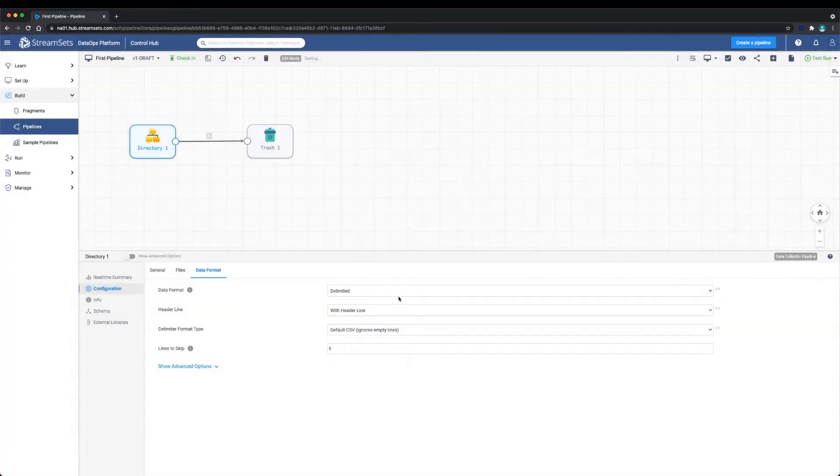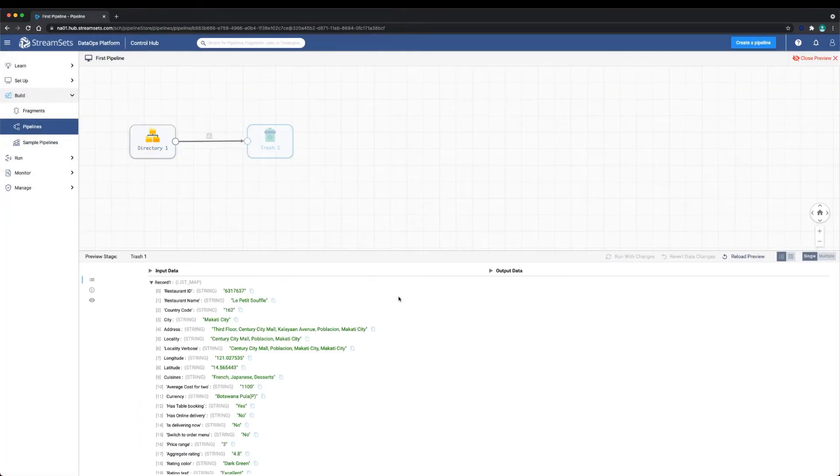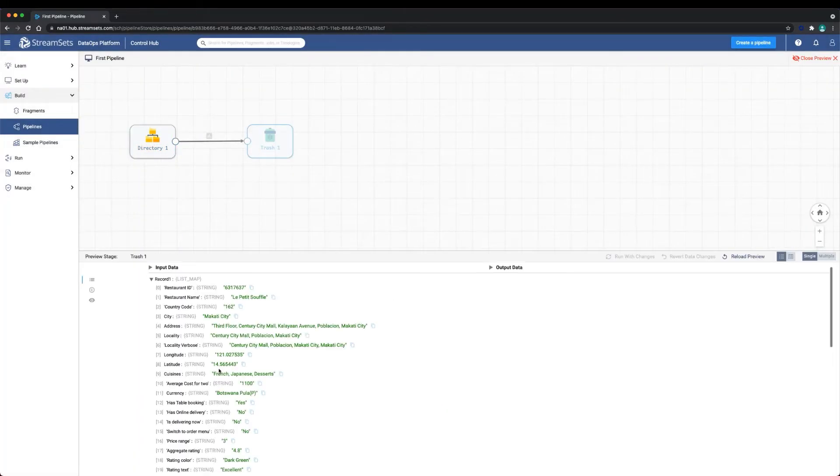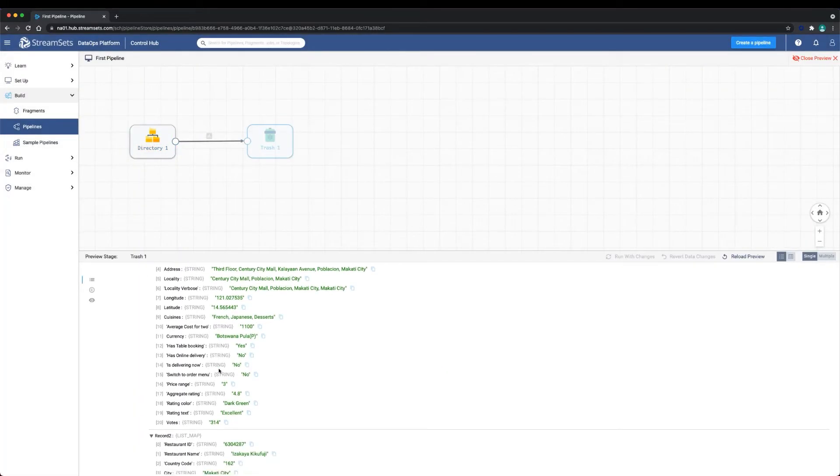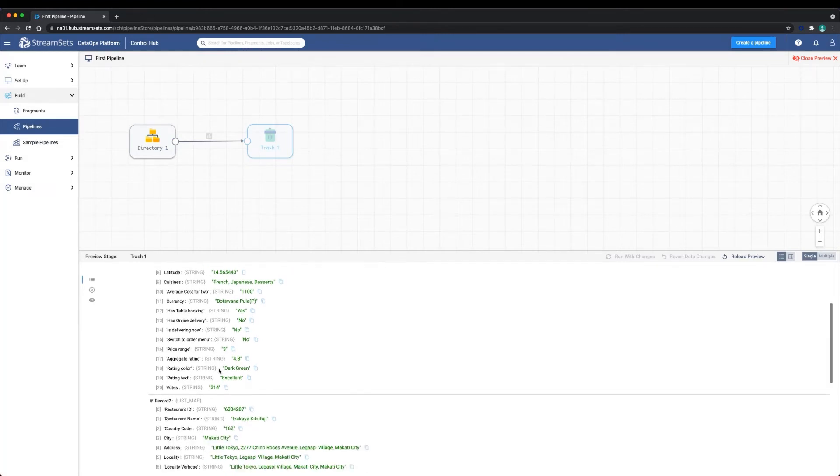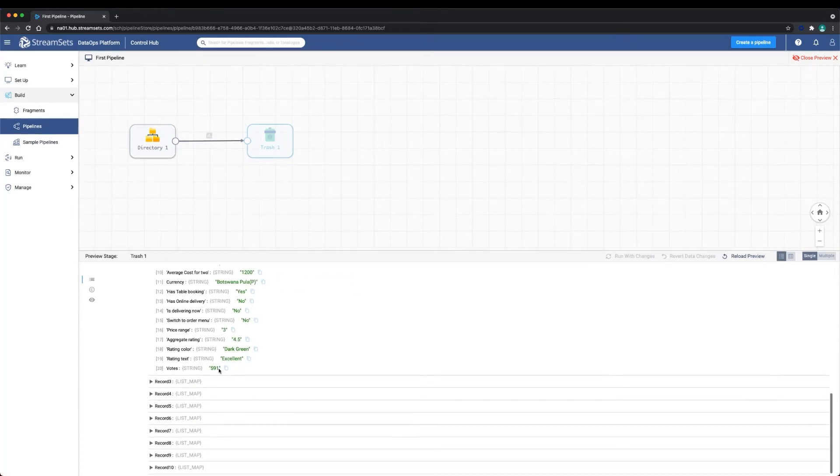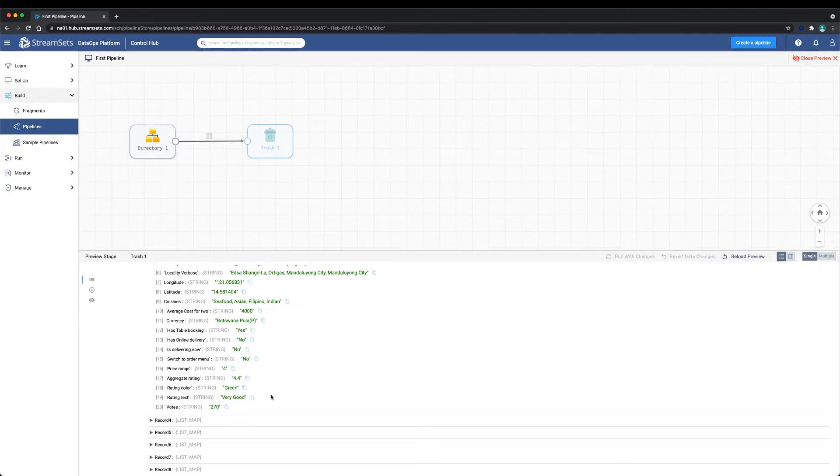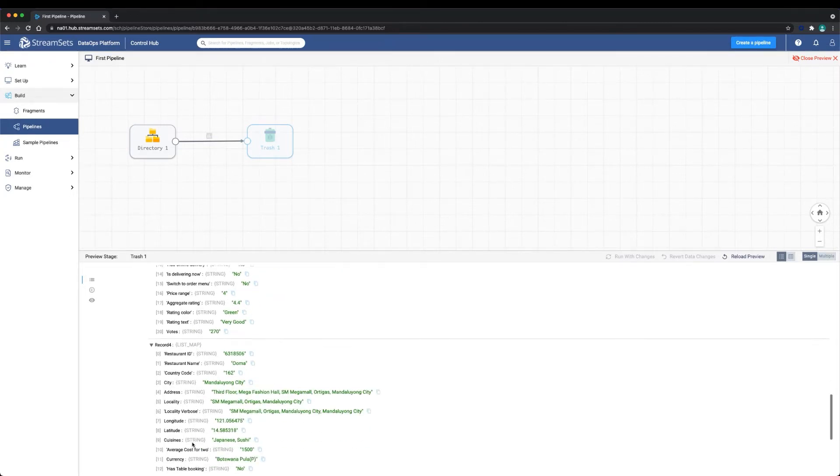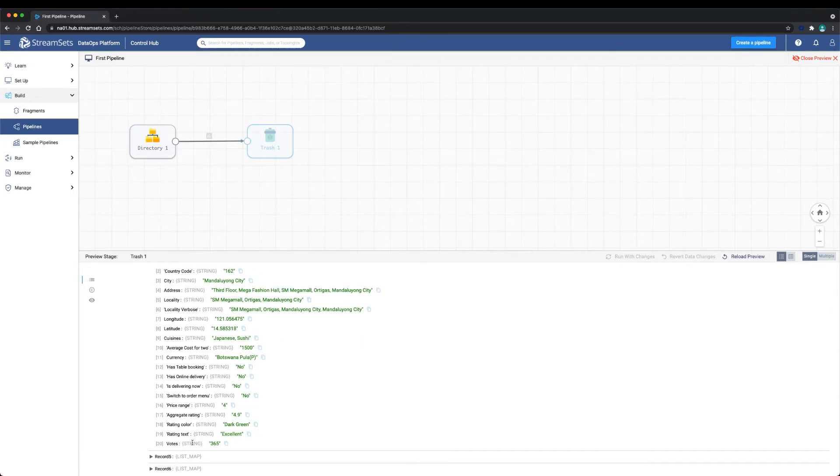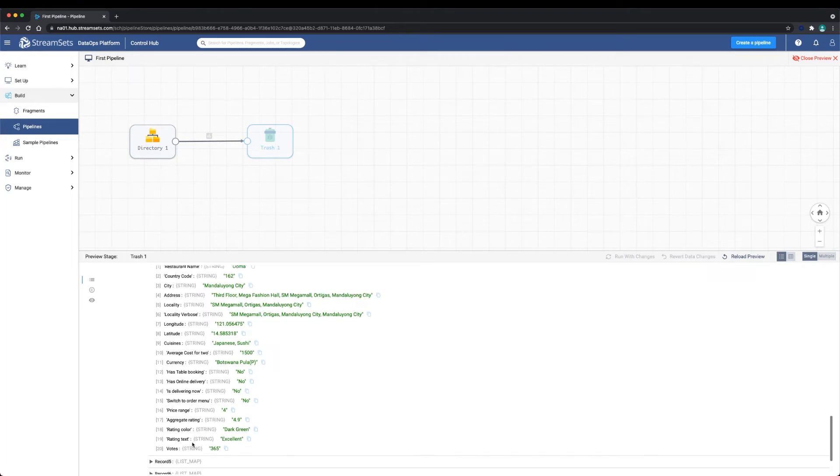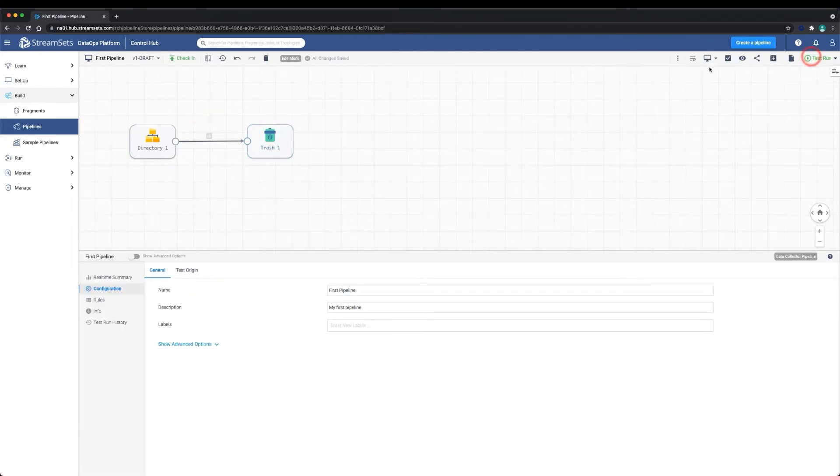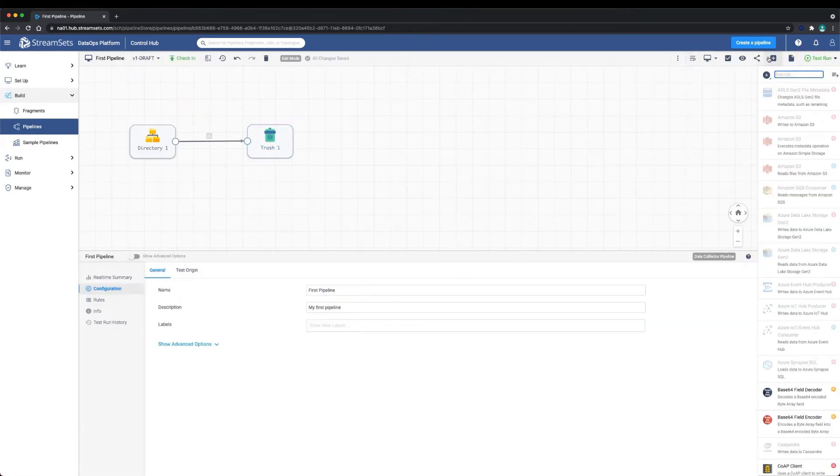When you run the preview, you'll be able to inspect each record field by field. You can select a stage in the pipeline and inspect the input data and output data for that stage. Let's close the preview.